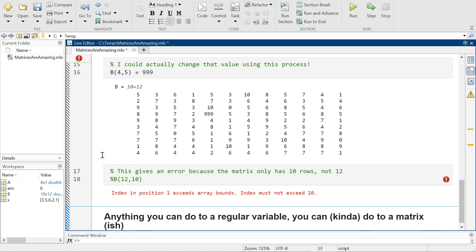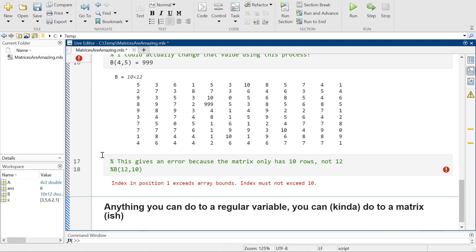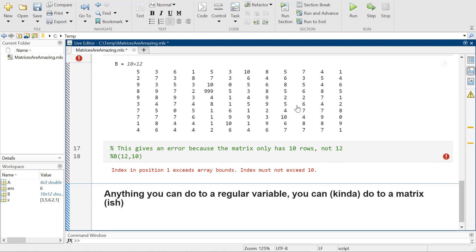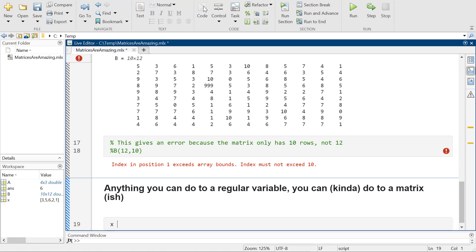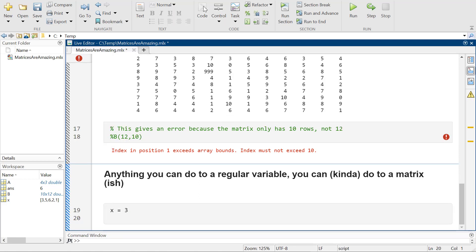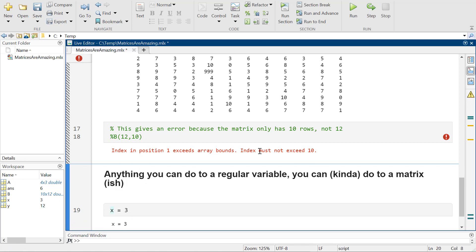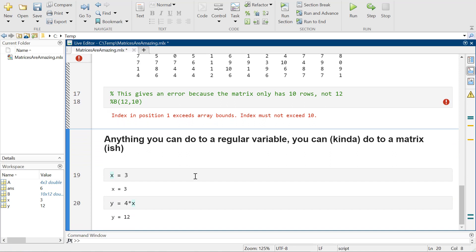It kind of depends. But anything like, if x equals 3, you could be like y equals 4 times x, right? And you're like, yay, that did a thing.